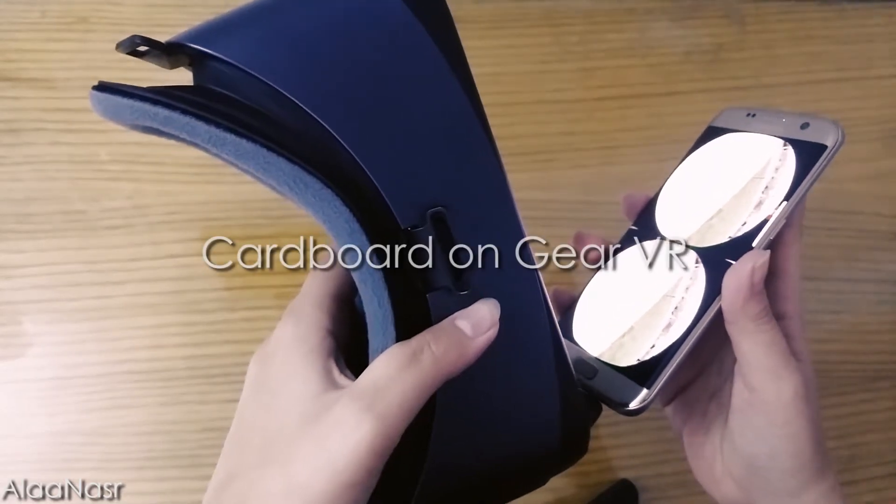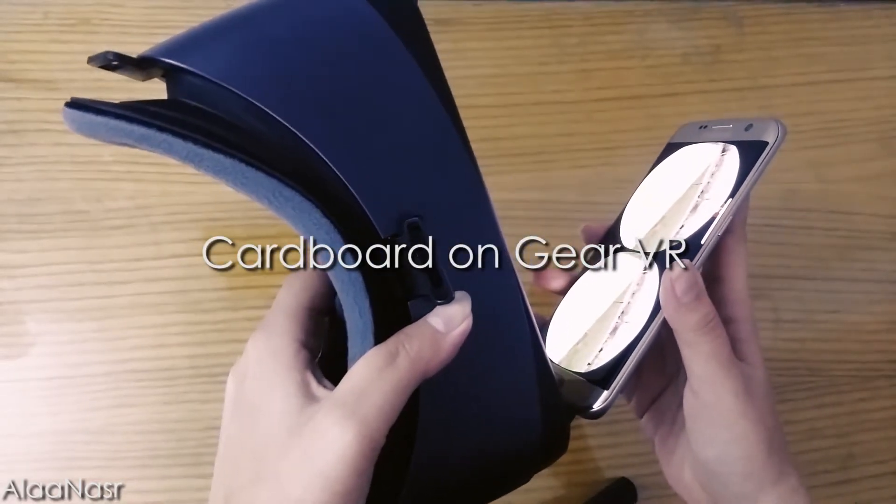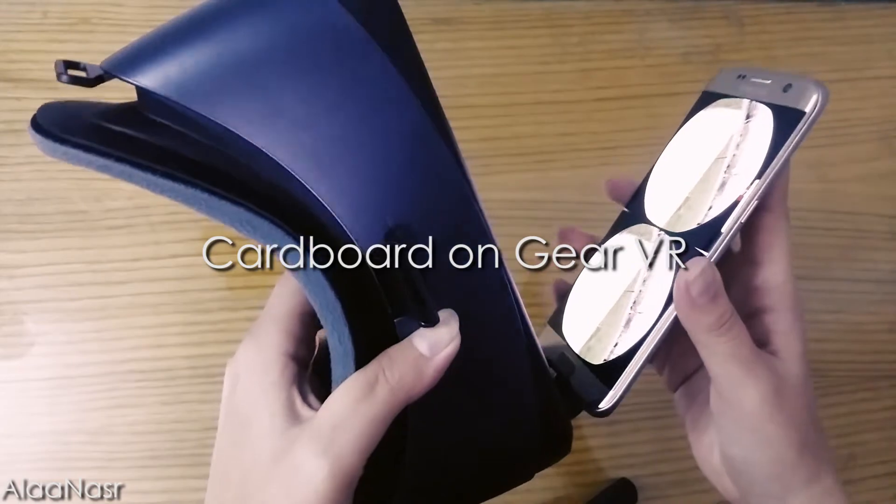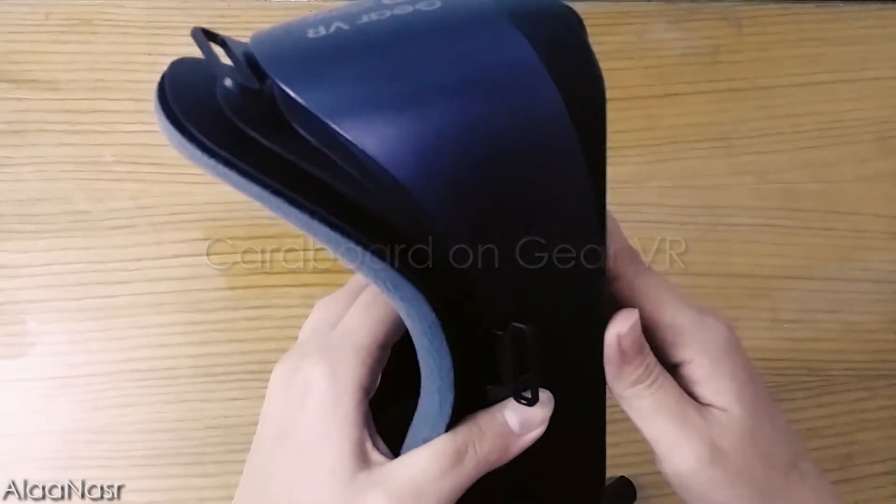Can Cardboard applications run on Gear VR? The answer is yes, and that's what we will figure out in this video.